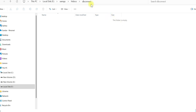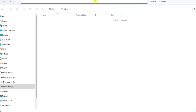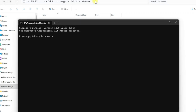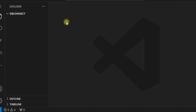I have created a DB connect folder under XAMPP htdocs, and I will keep all the files under this folder. Let me open Visual Studio Code from here. So let us create a PHP file. We will connect to a MySQL database using MySQLi procedural connection.